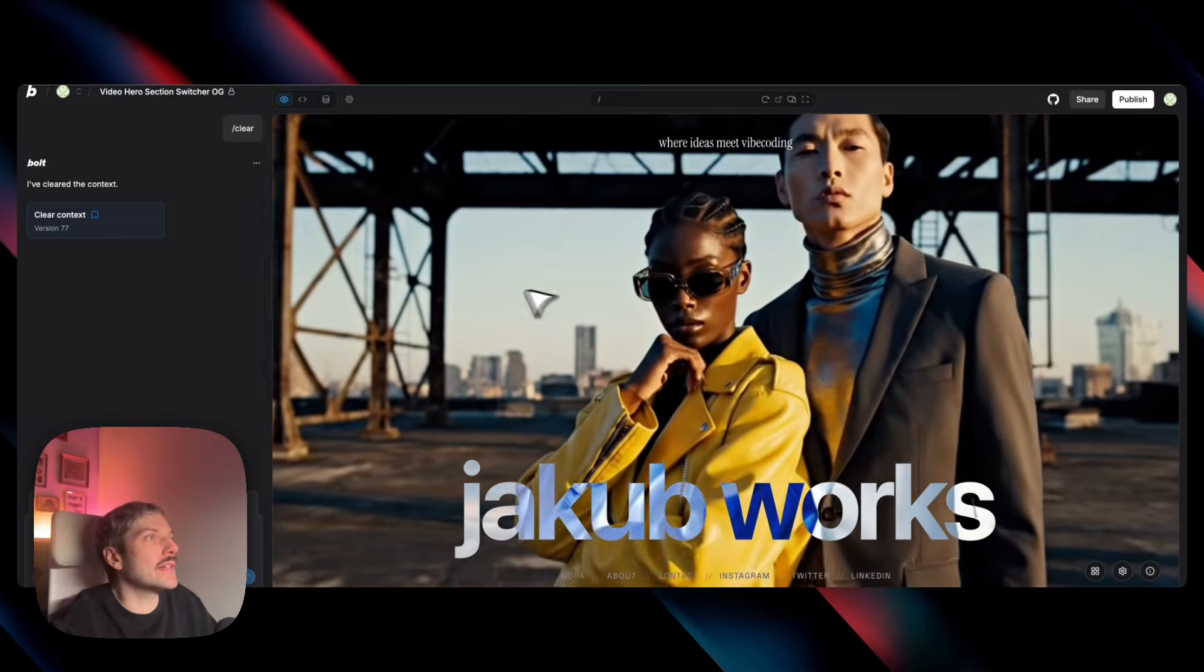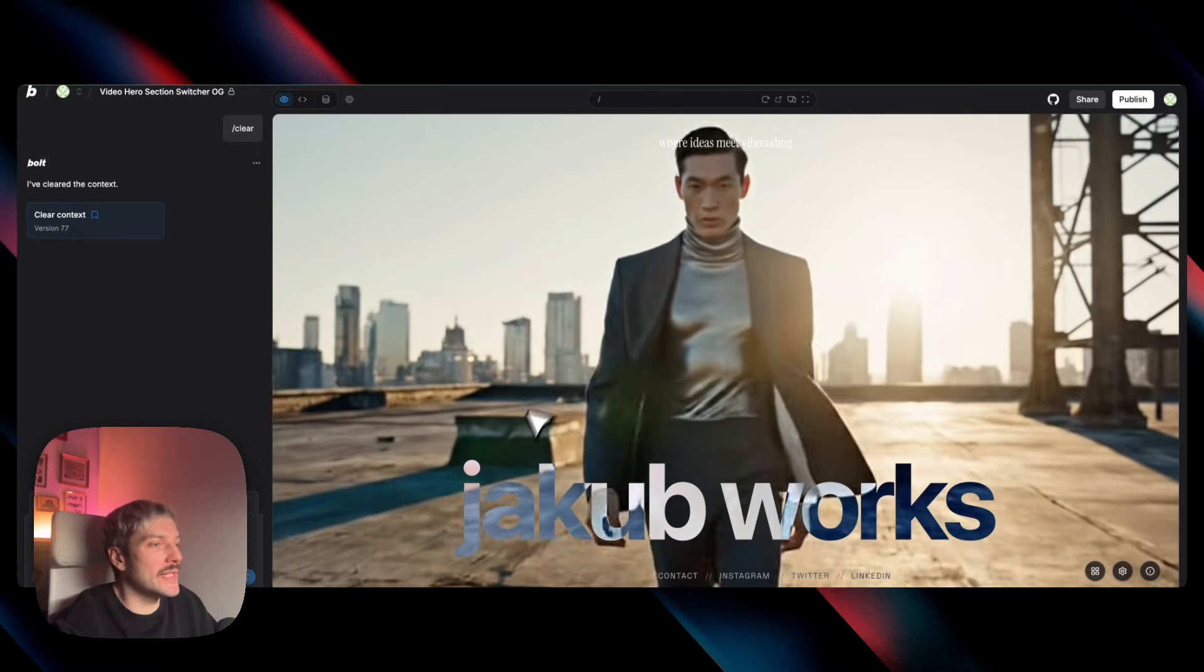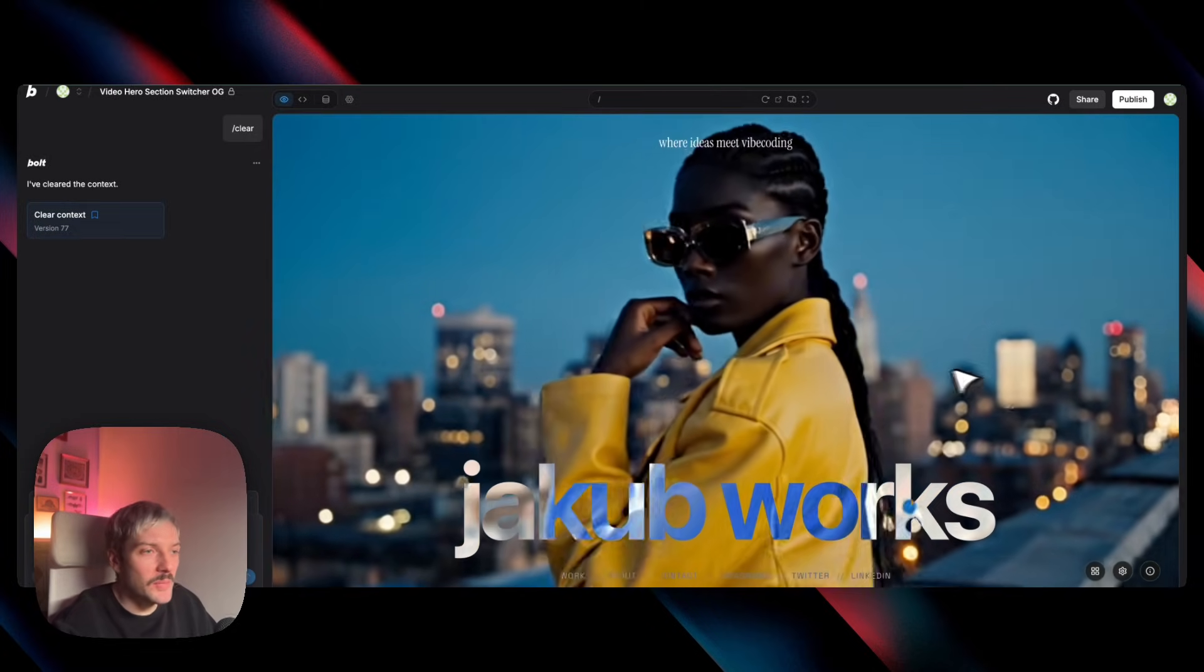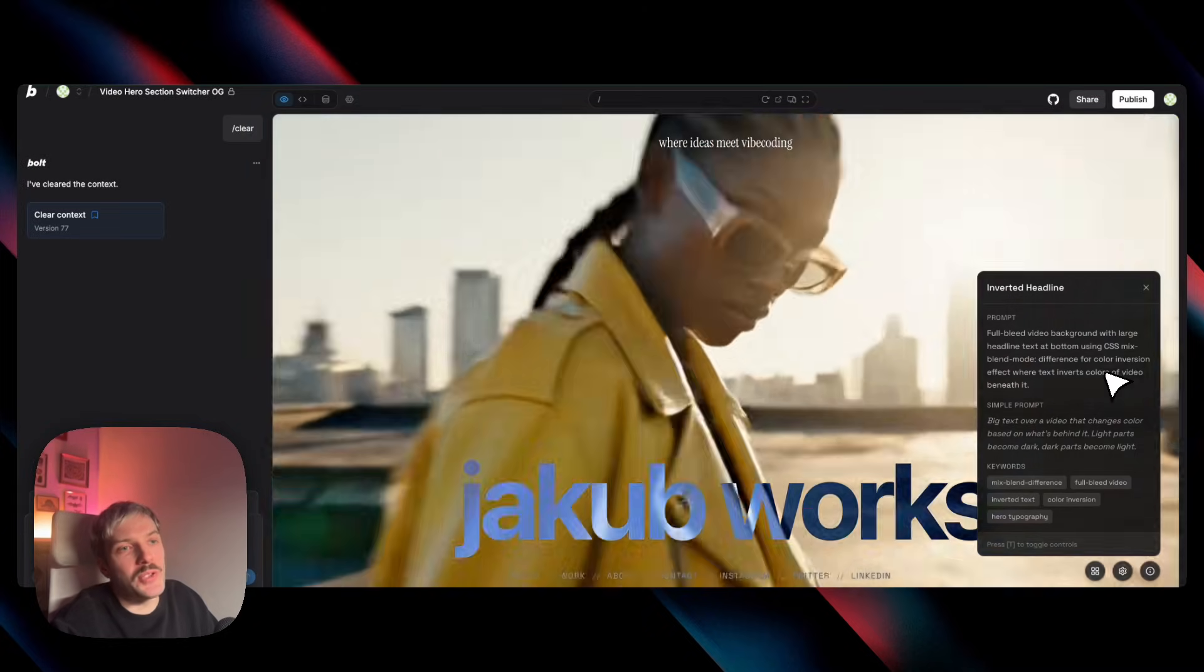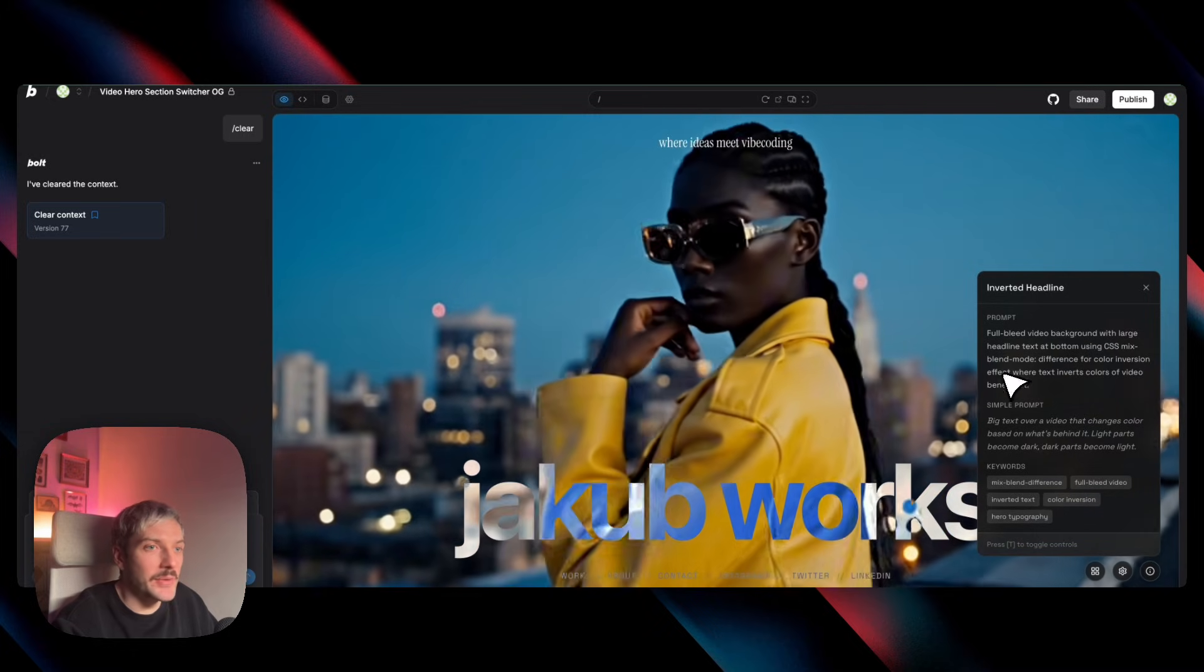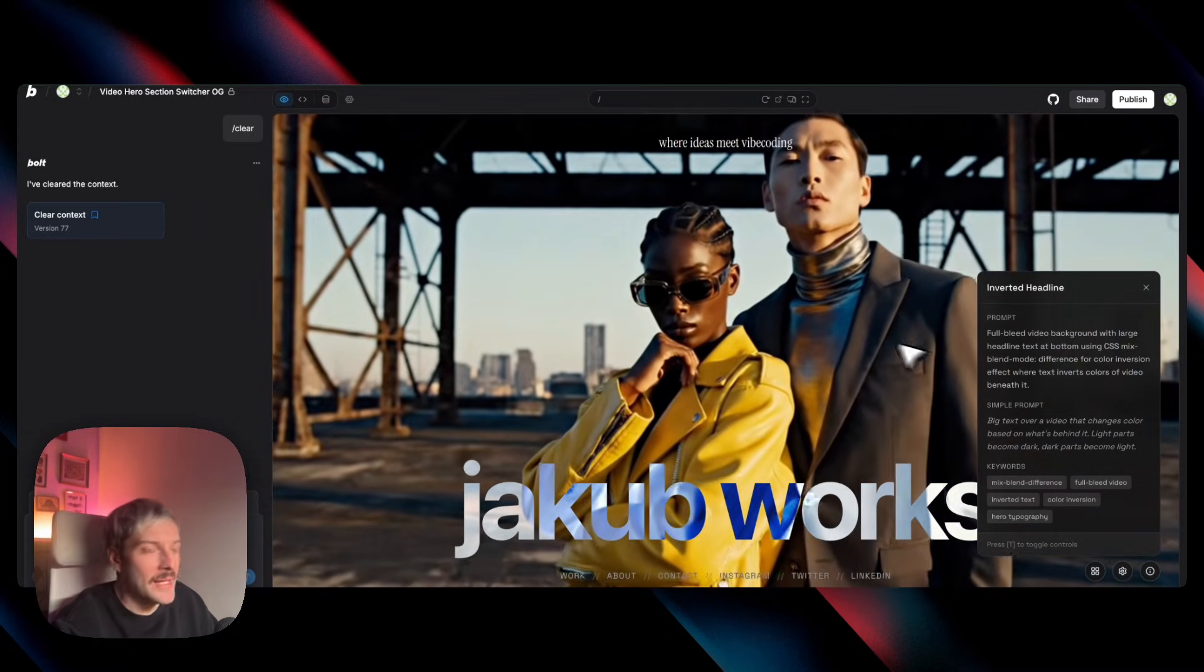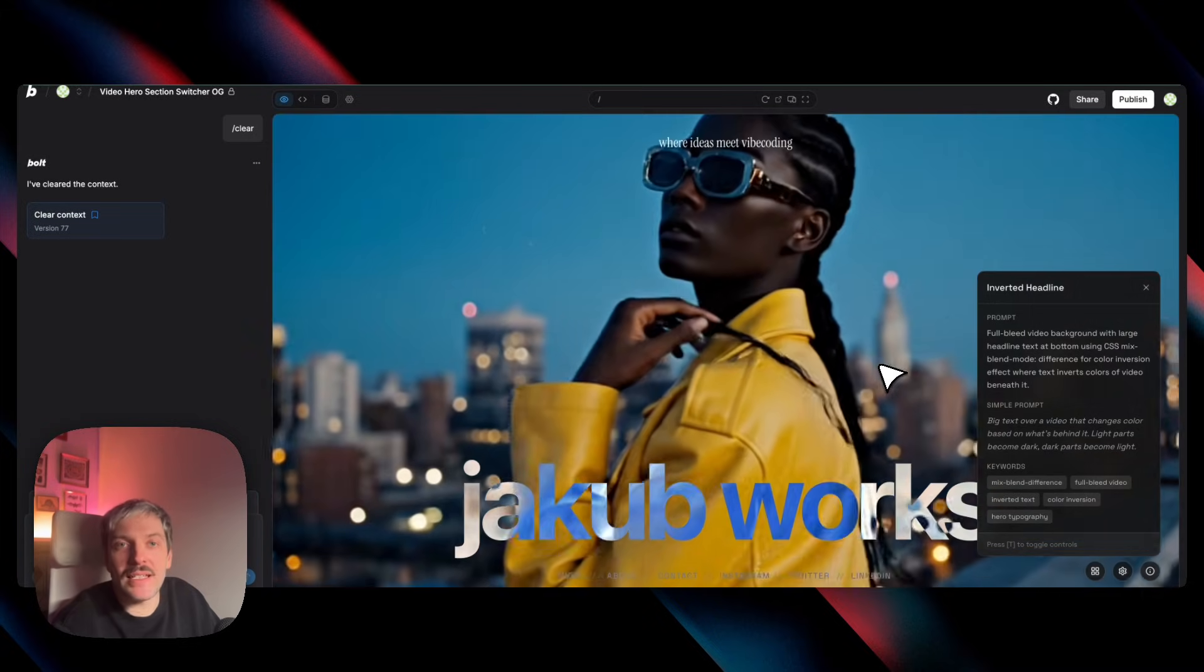First up, let's tackle the effect that both Arteum and Lachos are used and their portfolios, so this inverted text effect. So how do we get Bolt to achieve this for us? We can ask it in a semi-professional way to use CSS mixed blend mode, difference for color inversion effect where text inverts colors of video beneath it. But we don't have to know that CSS mixed blend mode even exists.